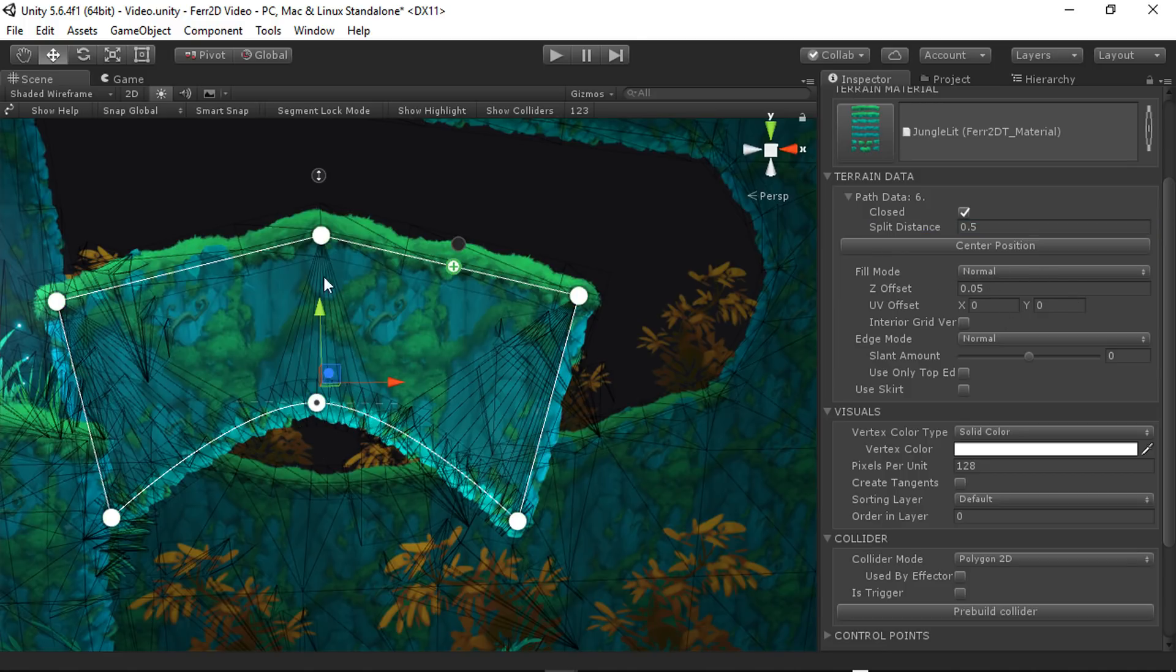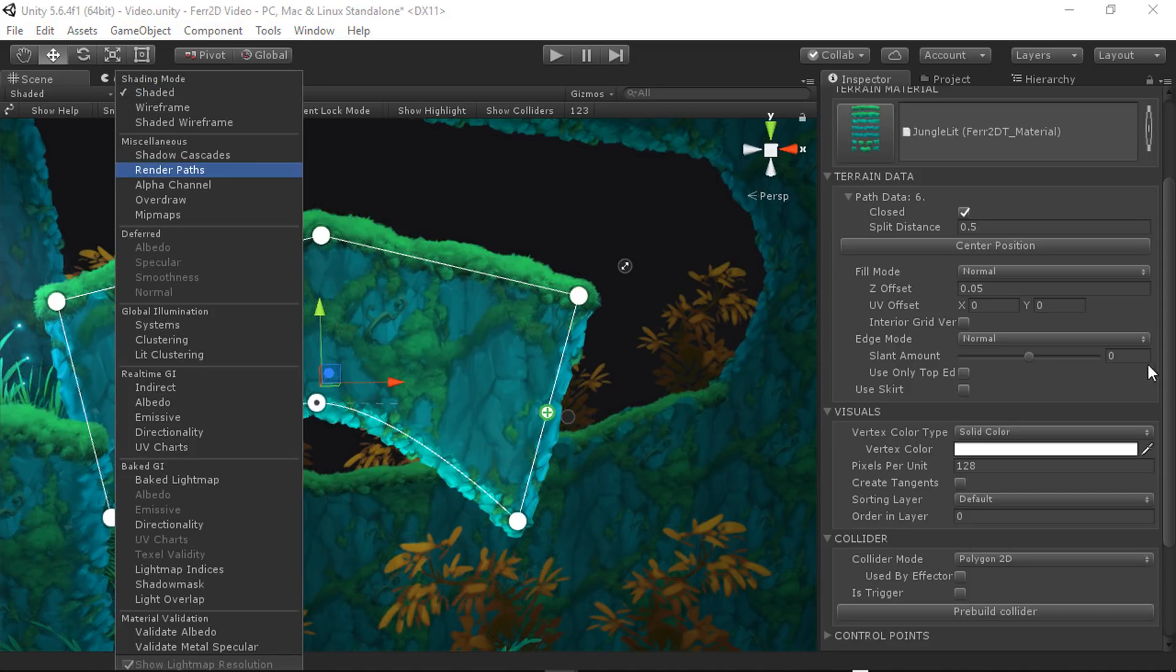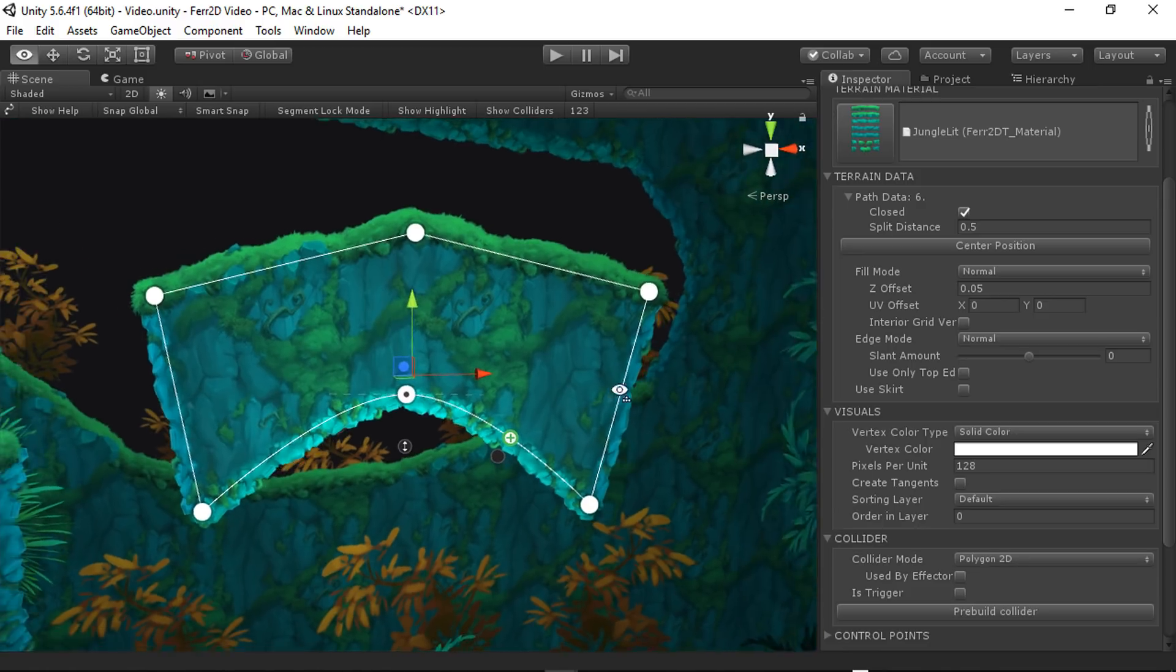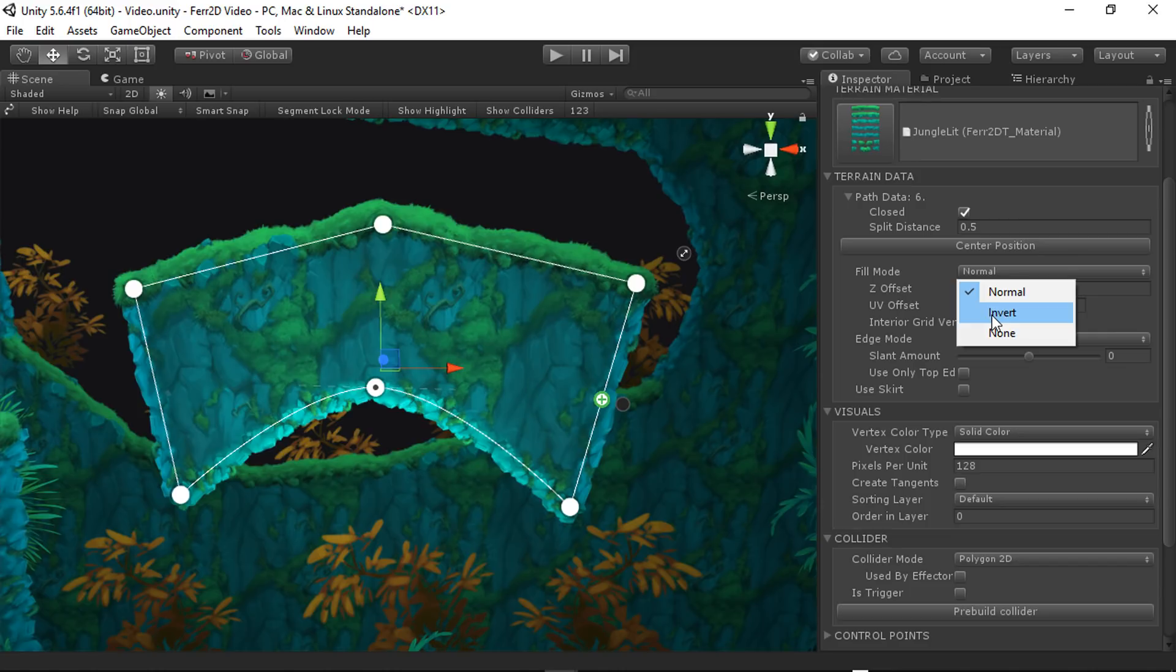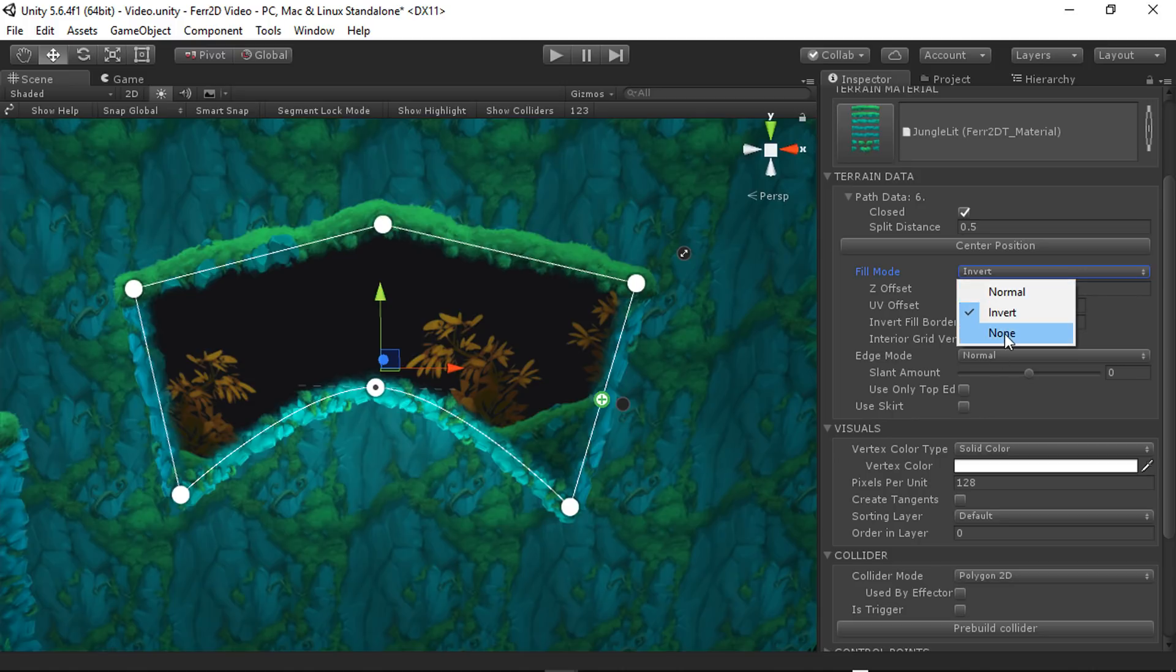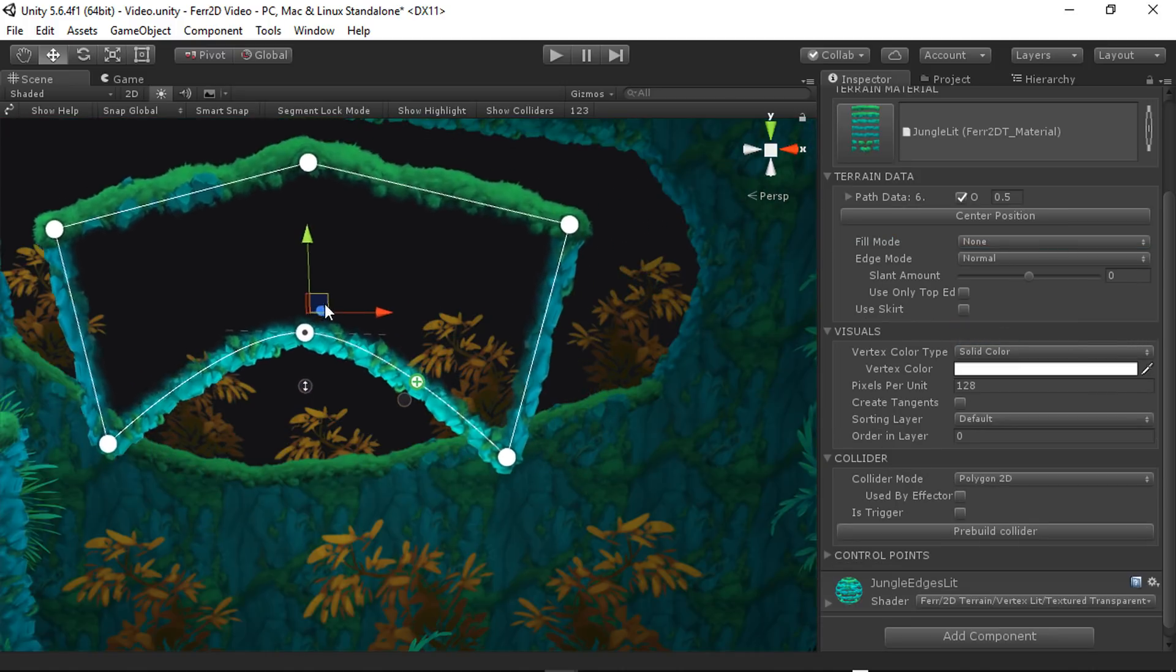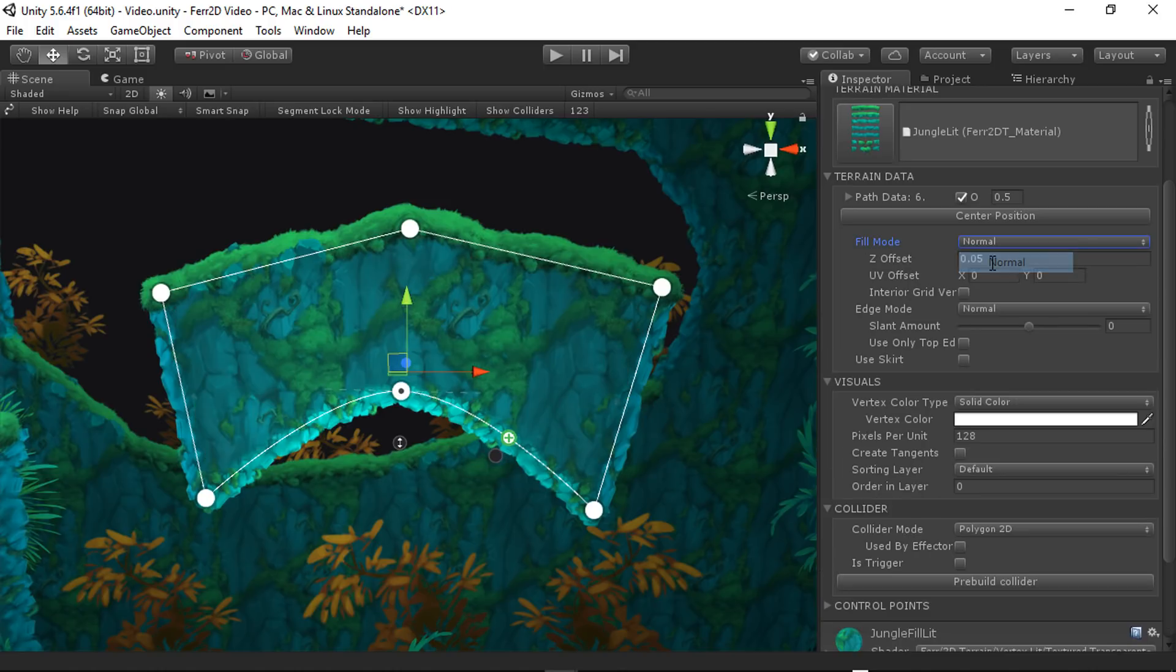We've also got multiple different modes. So previously, this used to be a single option, I've changed it so that this is now two. So we have a fill mode and an edge mode. The fill is this part here, the interior of the path. And right now it's set to normal. If I change this to invert, you can see it goes outside of the path instead of inside of the path. Or in some cases, you may just want none. It depends on exactly what you're trying to achieve.